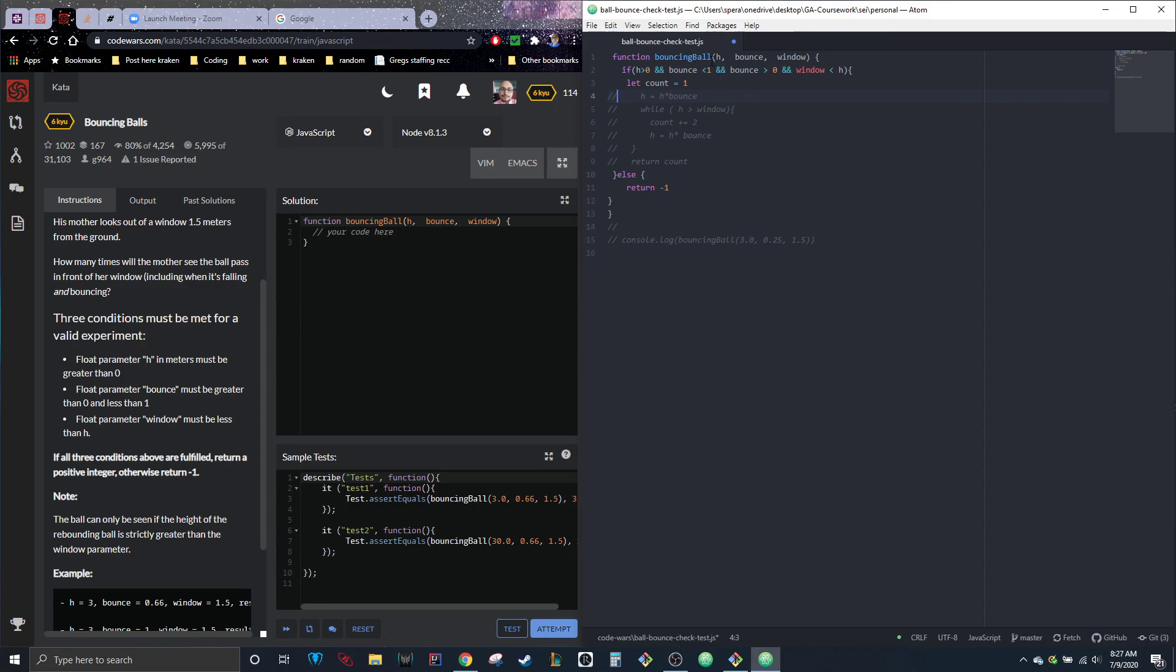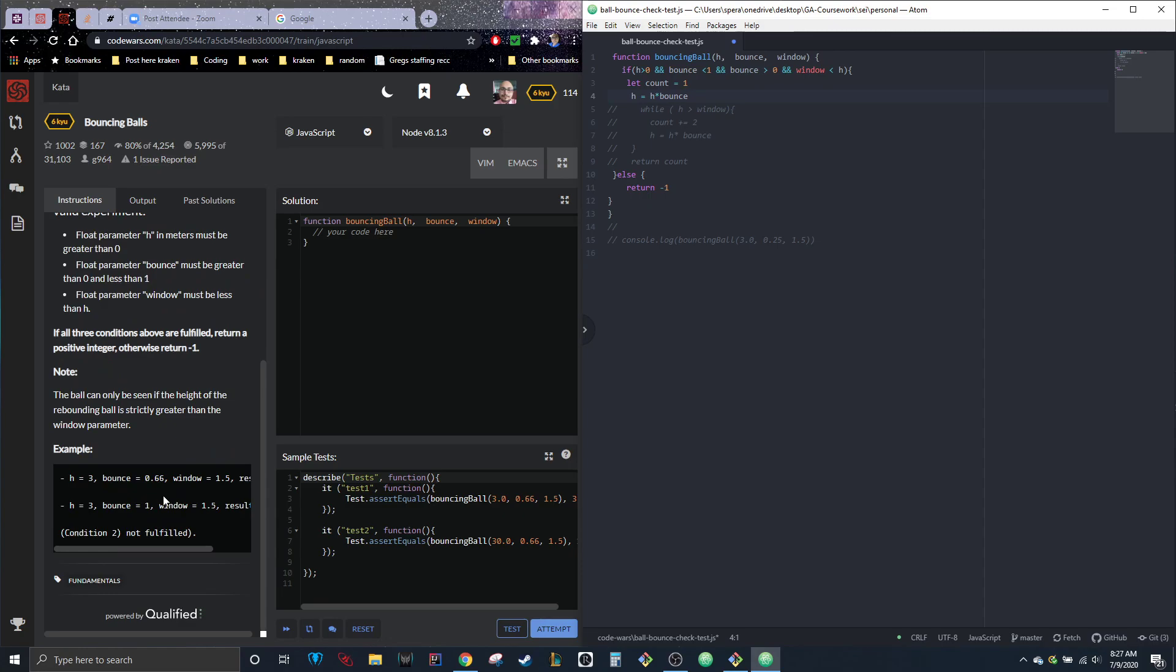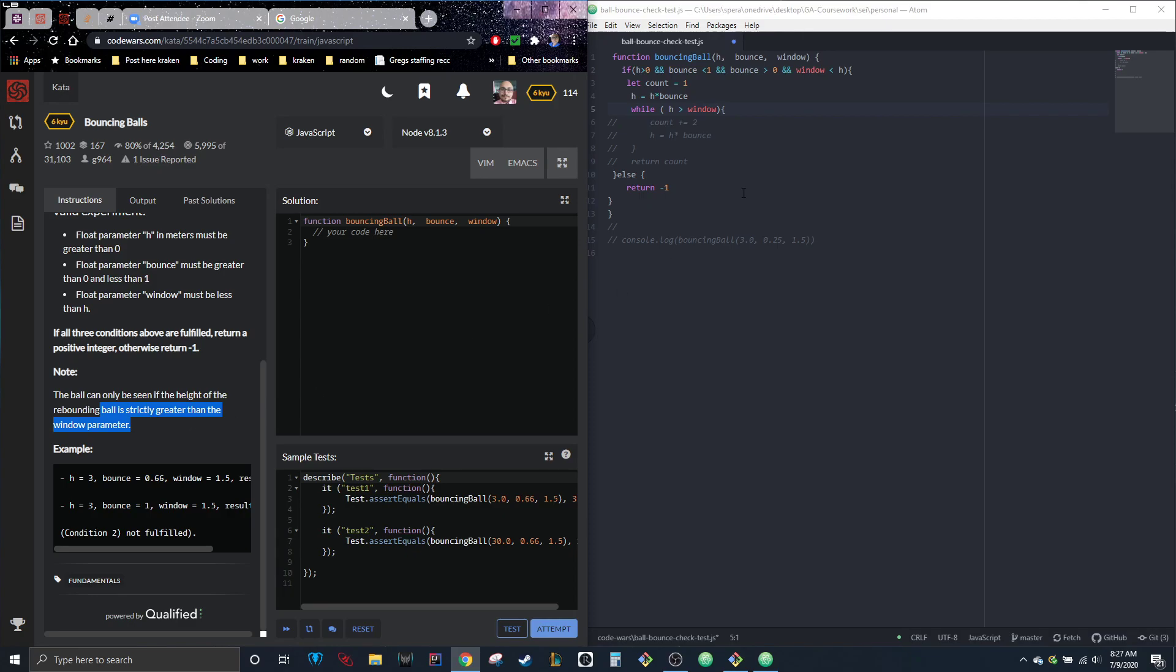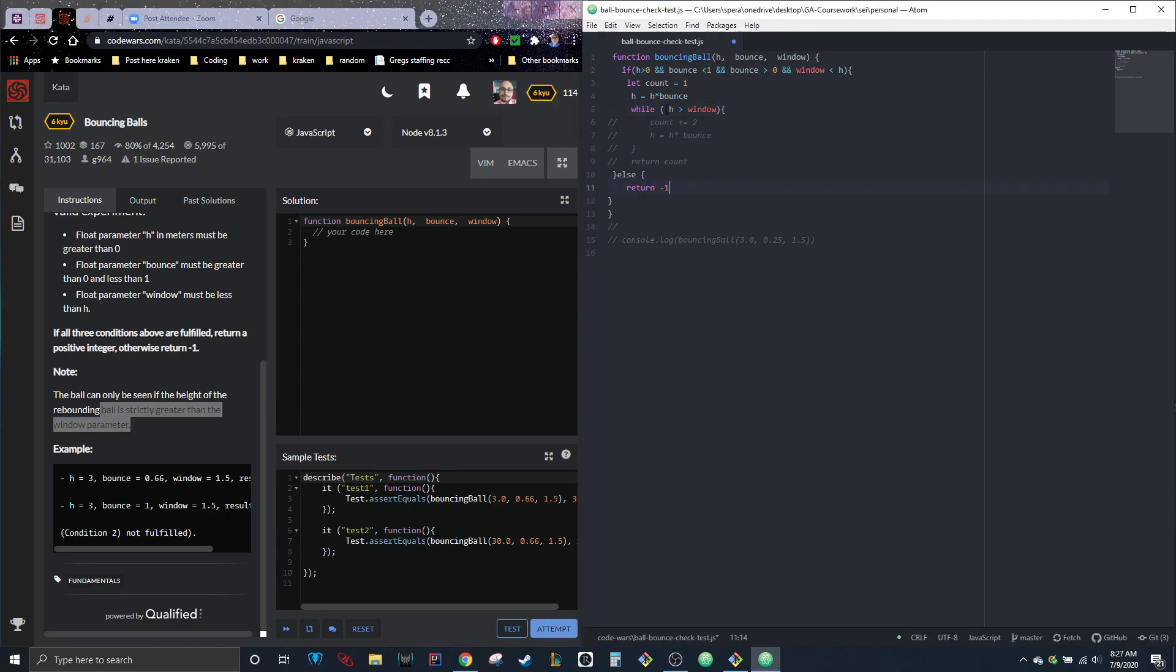Then we're going to take H, which is the height that the ball was dropped from, and we're going to multiply it by the actual bounce. So they'll change the parameter—0.66 or, you know, one, whatever—and it'll then reduce it to whatever the new height is, which we can then compare that new height to the height of the window. And as long as H is greater than the window, because it did specify here it must be strictly greater than the window parameter.